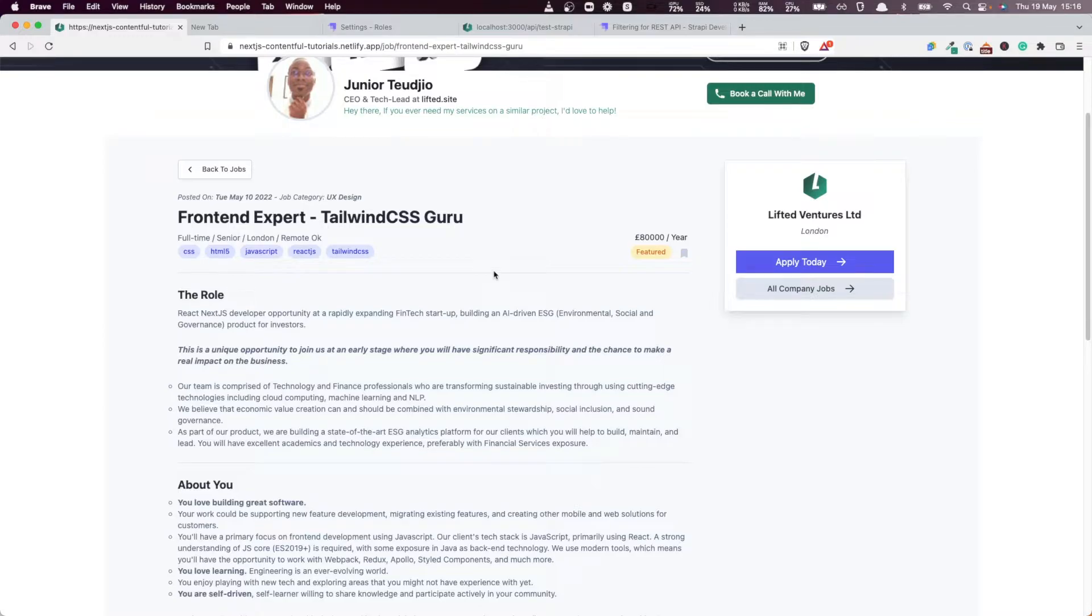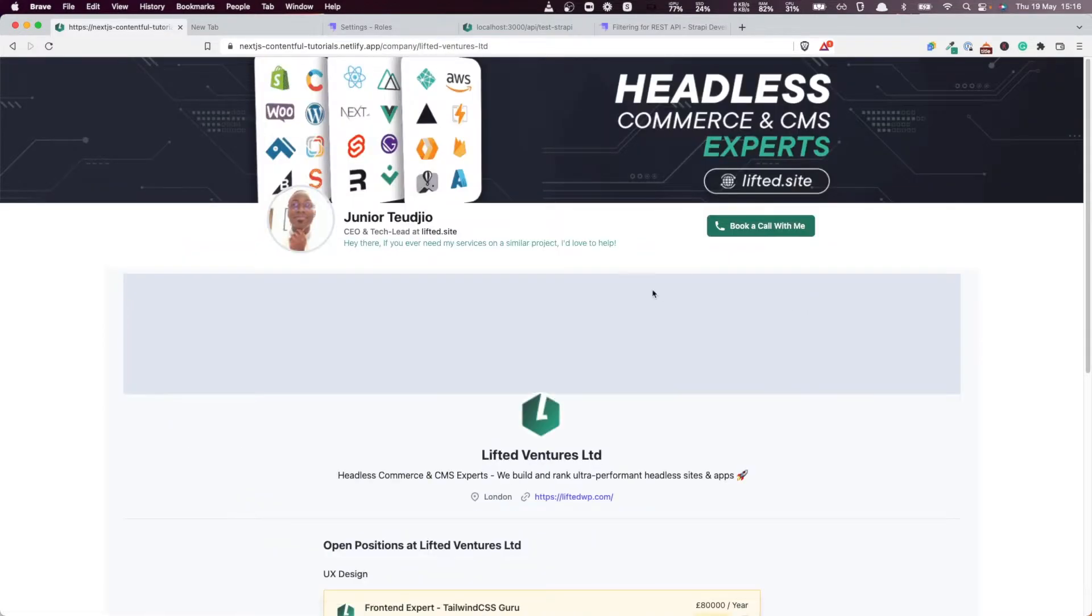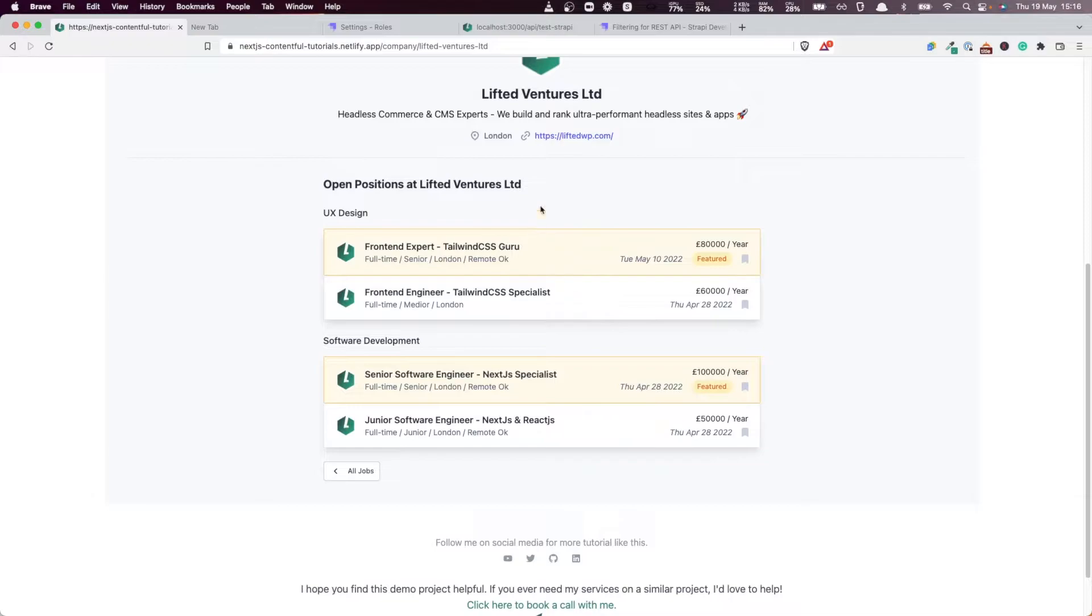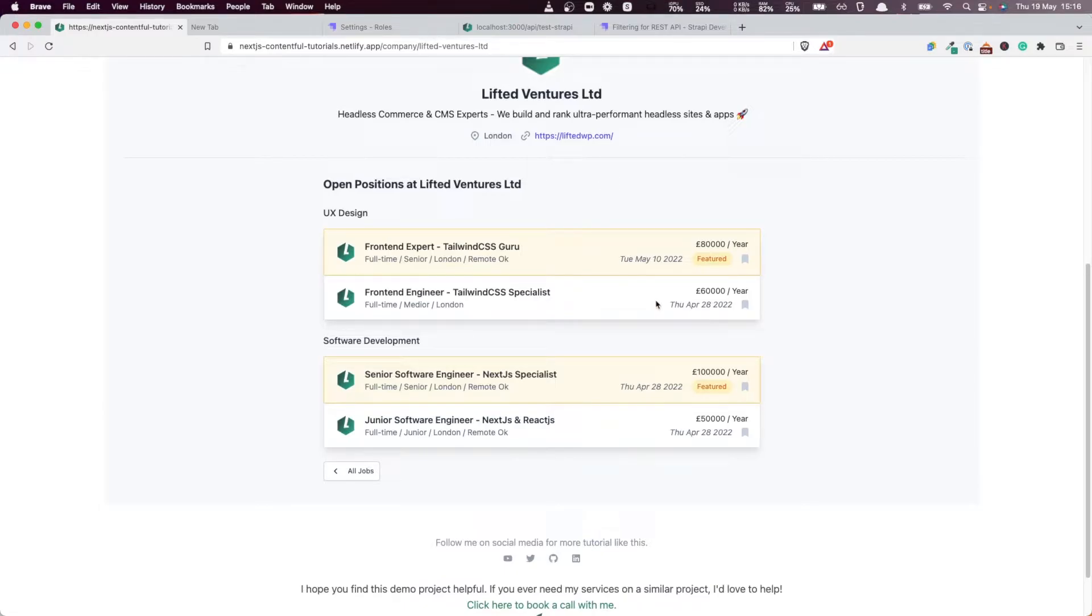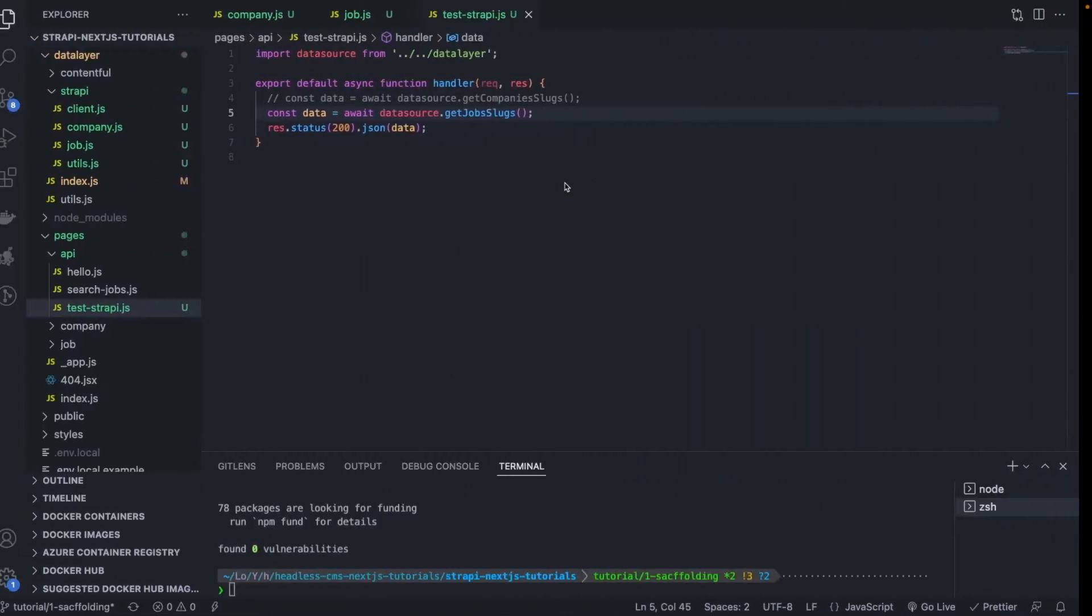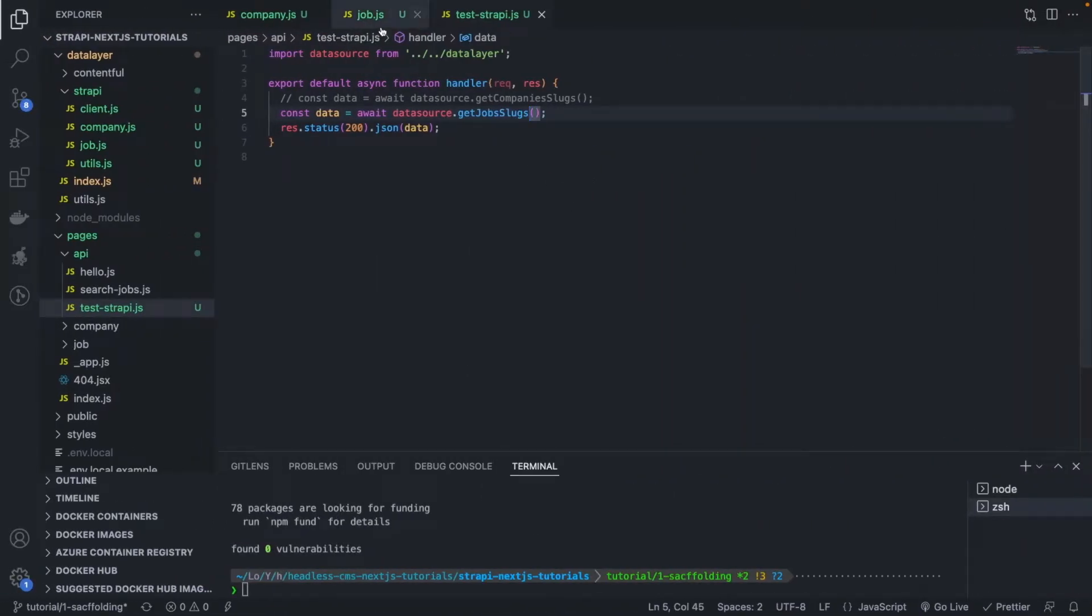It's the job, and likewise for the company itself. Once you have the slug of the company, you would like to get the actual company. So in this tutorial, we're going to write the request to fetch those pieces of information from Strapi, namely getting a company by slug and getting a job by slug. Without further ado, let's jump to the code.